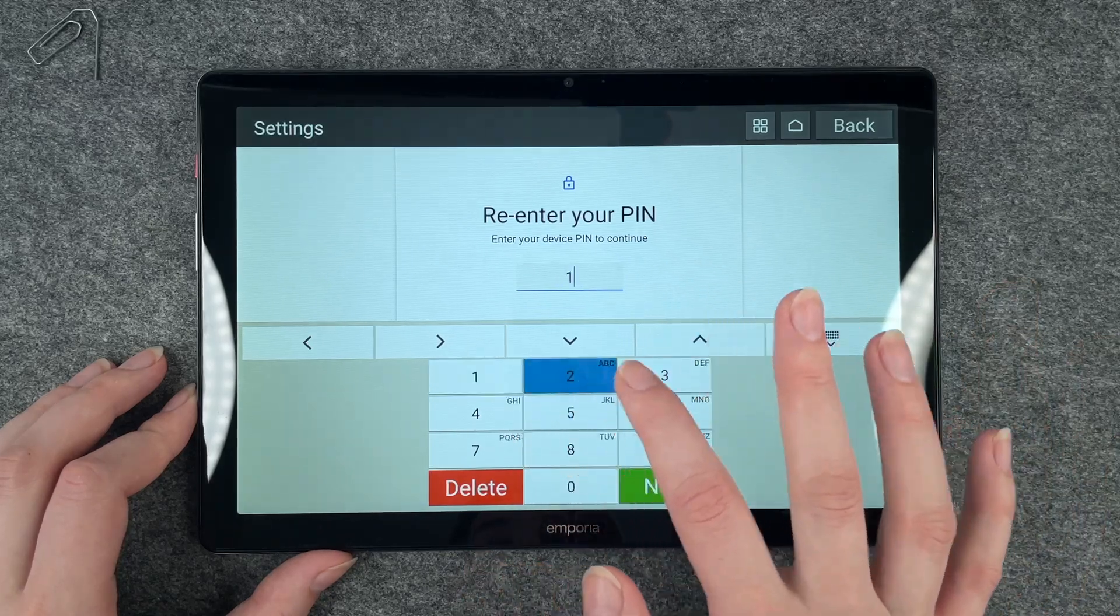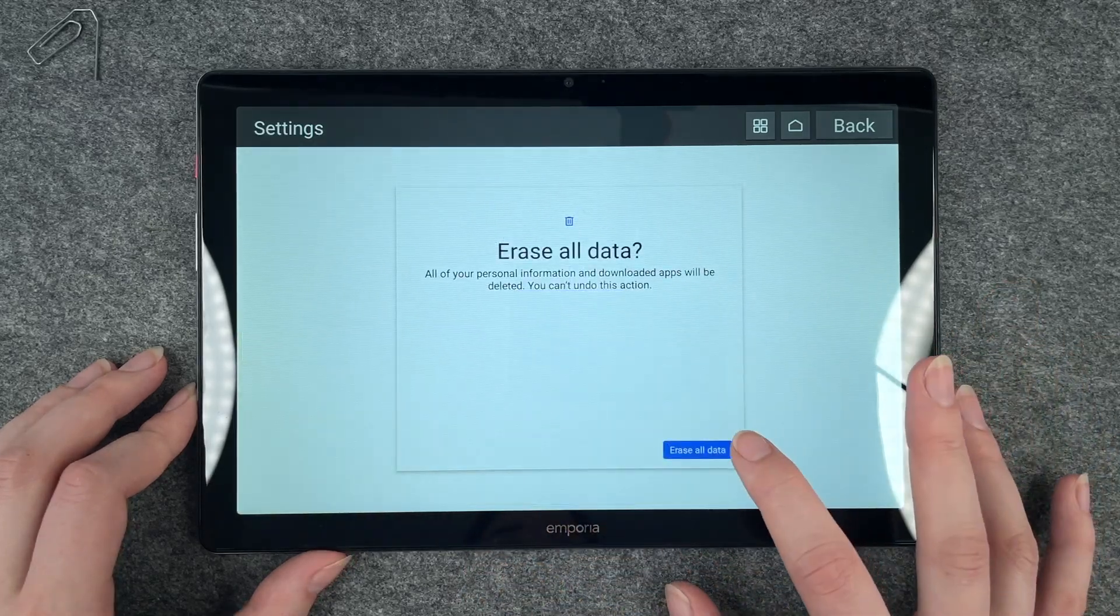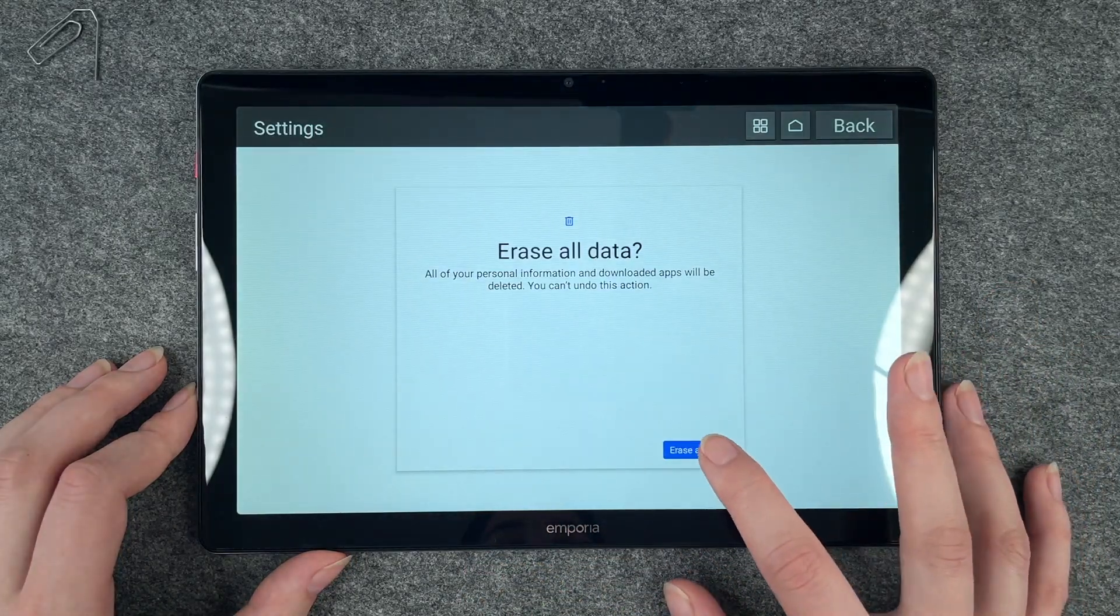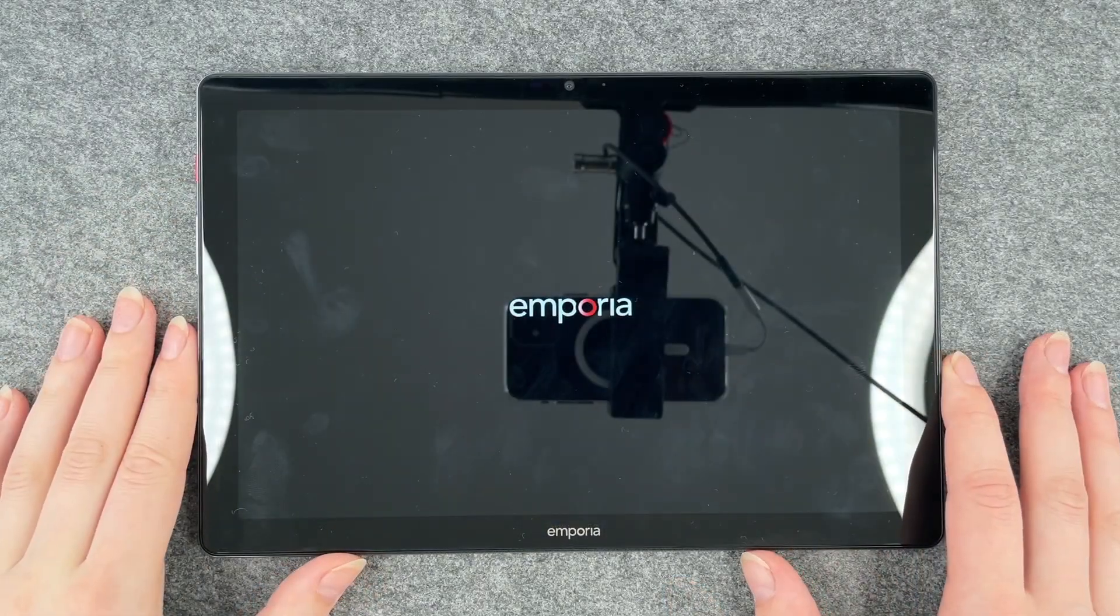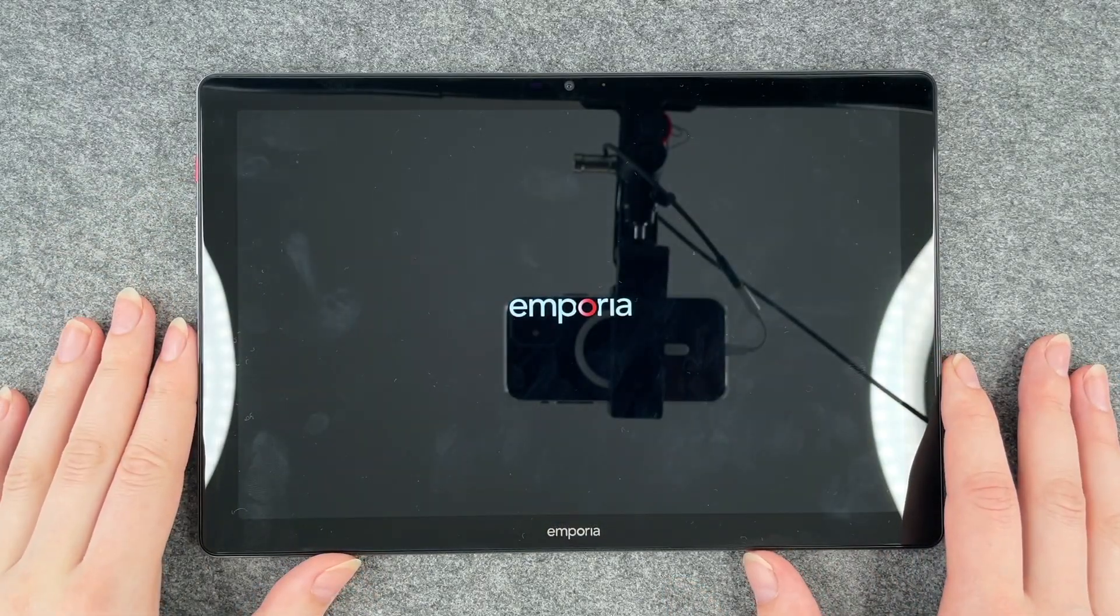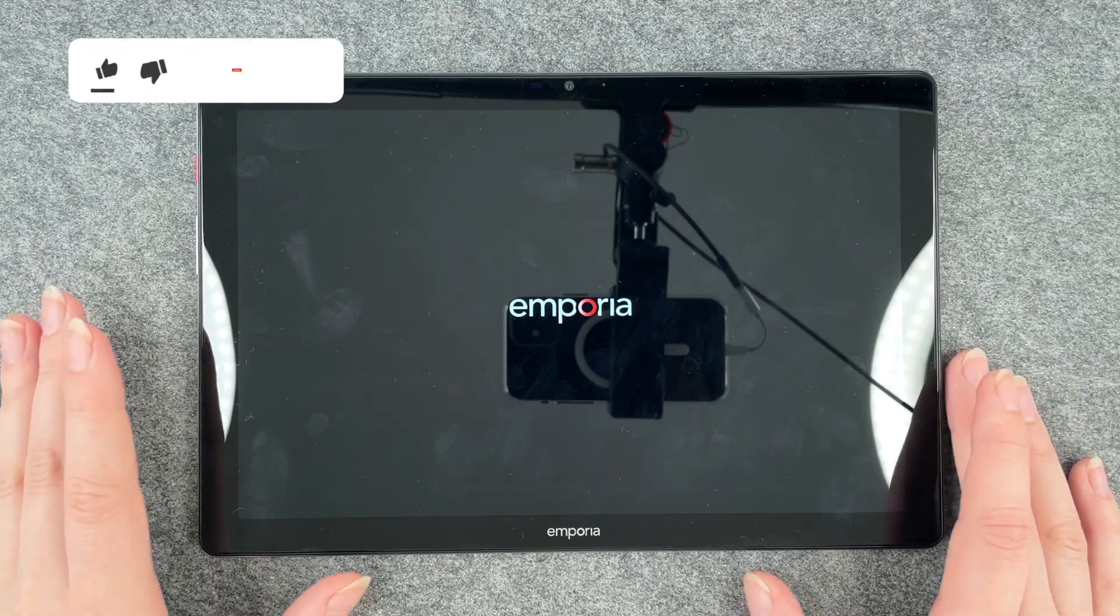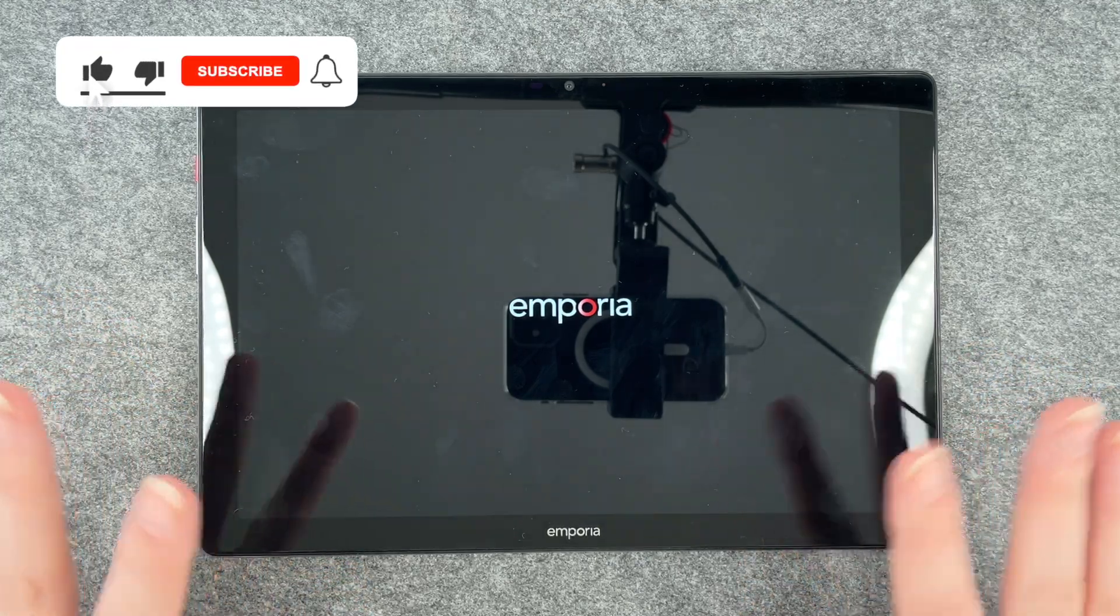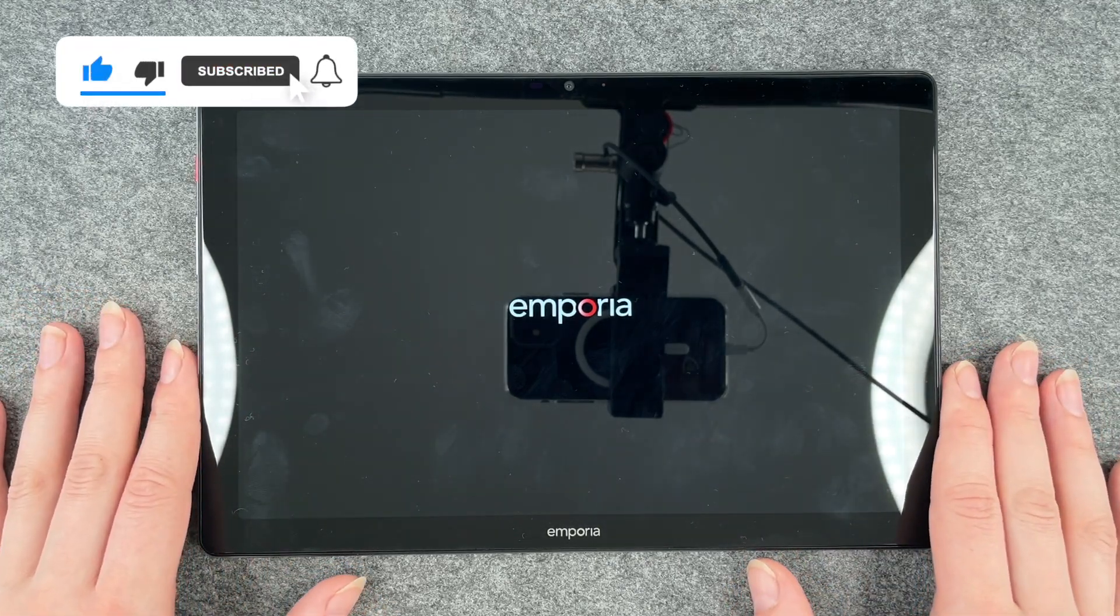We need to enter our pin and now we can say erase all data. Yes. So when the tablet is done resetting, you can go ahead and start fresh again or pack it and sell it, whatever your plan was.